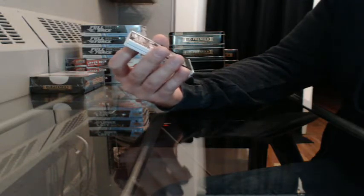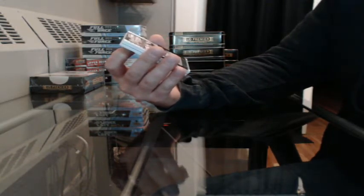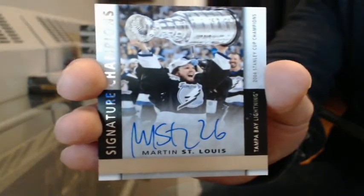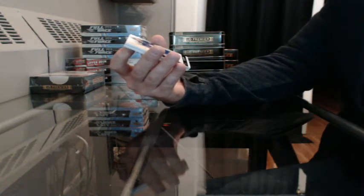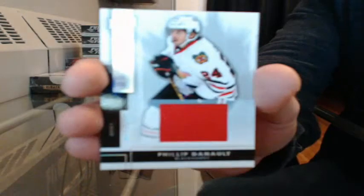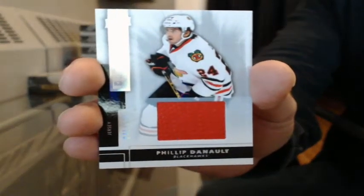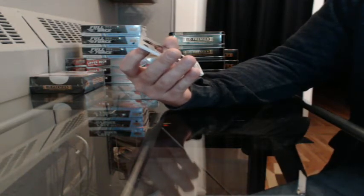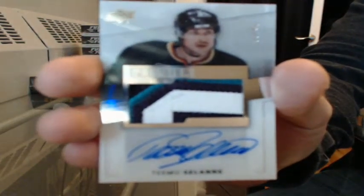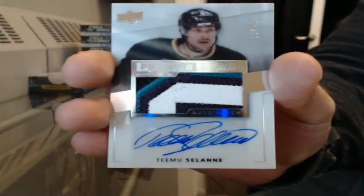Signature champions for St. Louis—I'm sorry, not St. Louis—signature champions 52-99 for Tampa Bay, Martin St. Louis. Jersey number 86-125 for Toronto, Phil Kessel. Jersey number 41-125 for Chicago, Philip Danault. I am tired. Premier Stars patch auto 33-49 going to Anaheim, Teemu Selänne. Beauty.